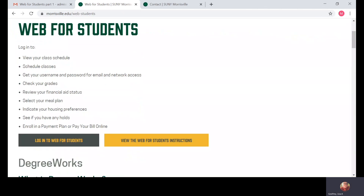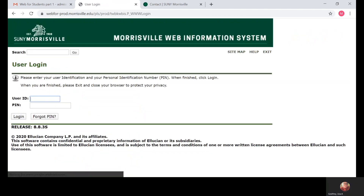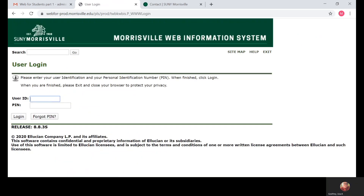Here you're going to log in to your Web4Students account. You're going to use the M number that was provided for you in your email, and the PIN number that was provided for you as well.